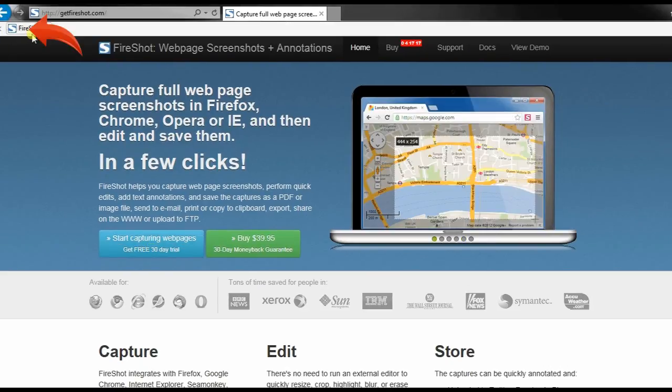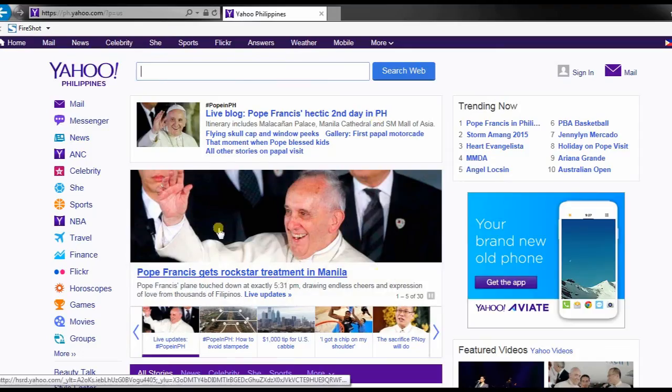Once installed, the FireShot icon will appear on the upper left portion of Internet Explorer.